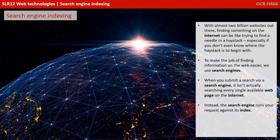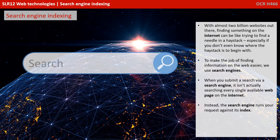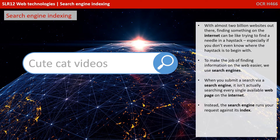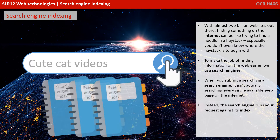With almost 2 billion websites out there, finding something on the Internet can be like trying to find a needle in a haystack, especially if you don't even know where the haystack is to begin with. To make the job of finding information on the web easier, we use search engines.